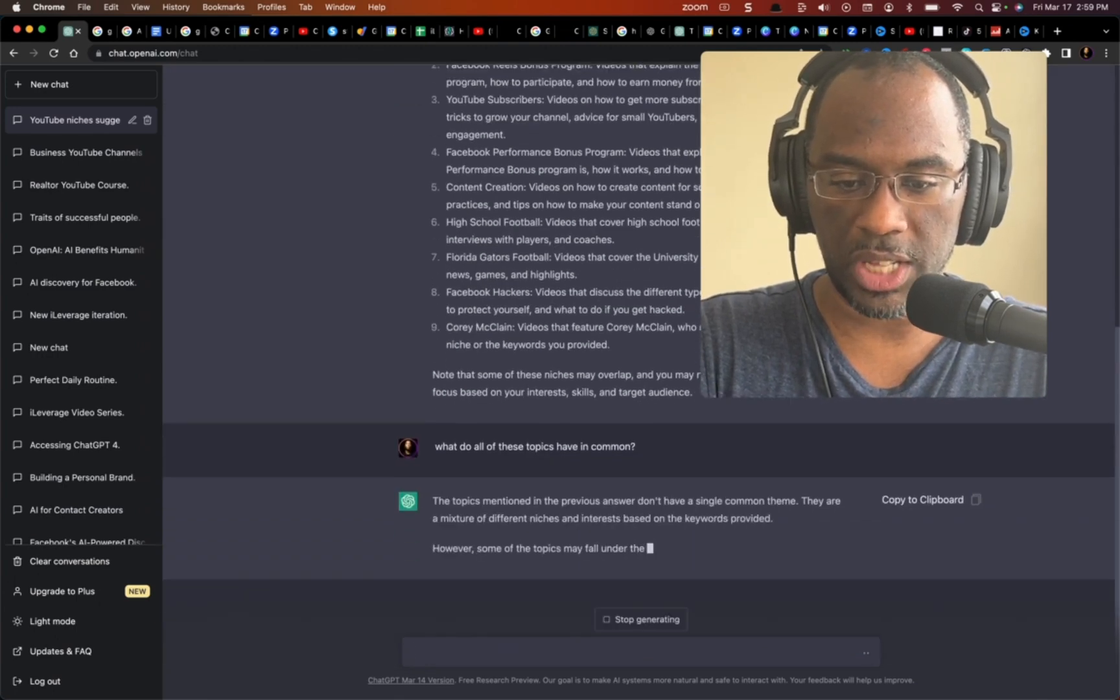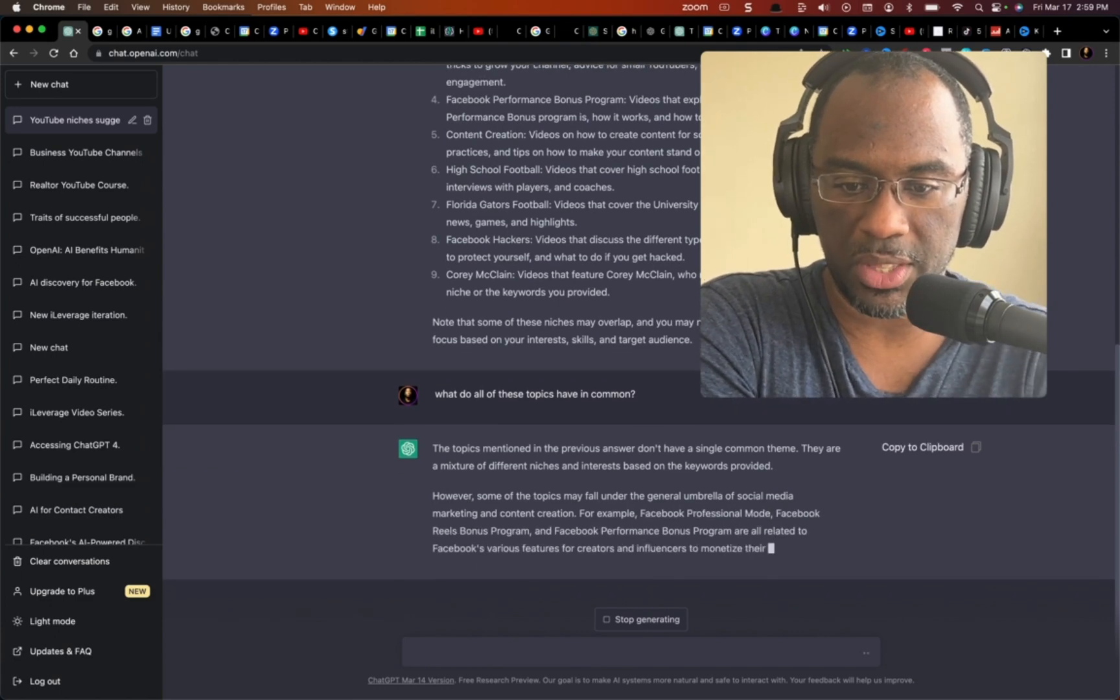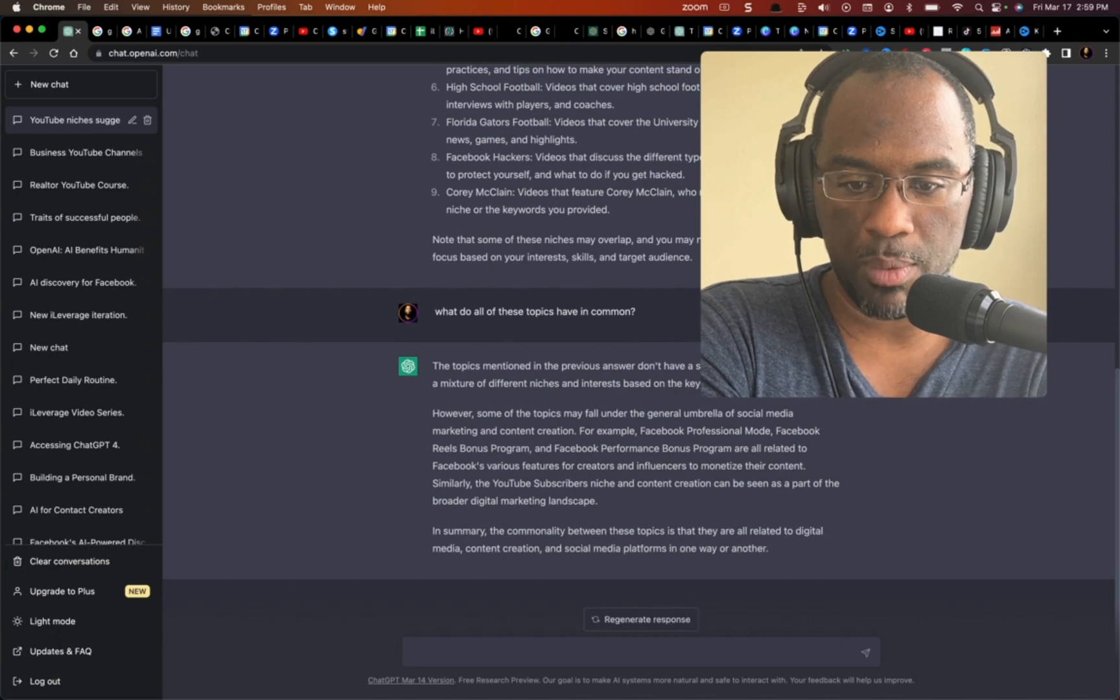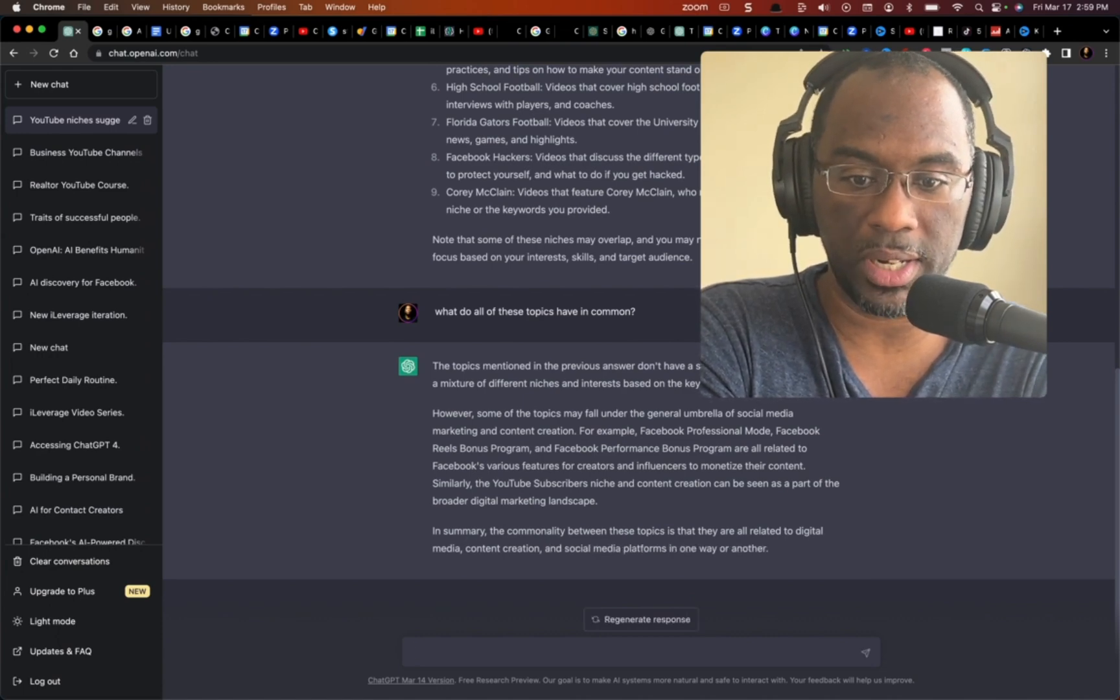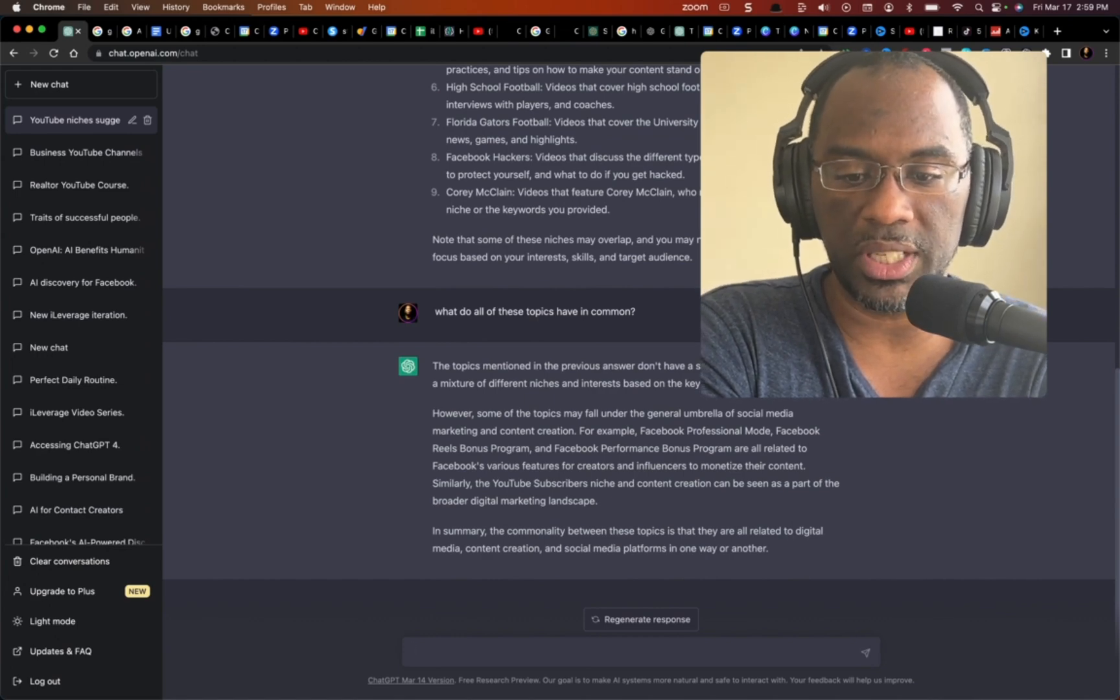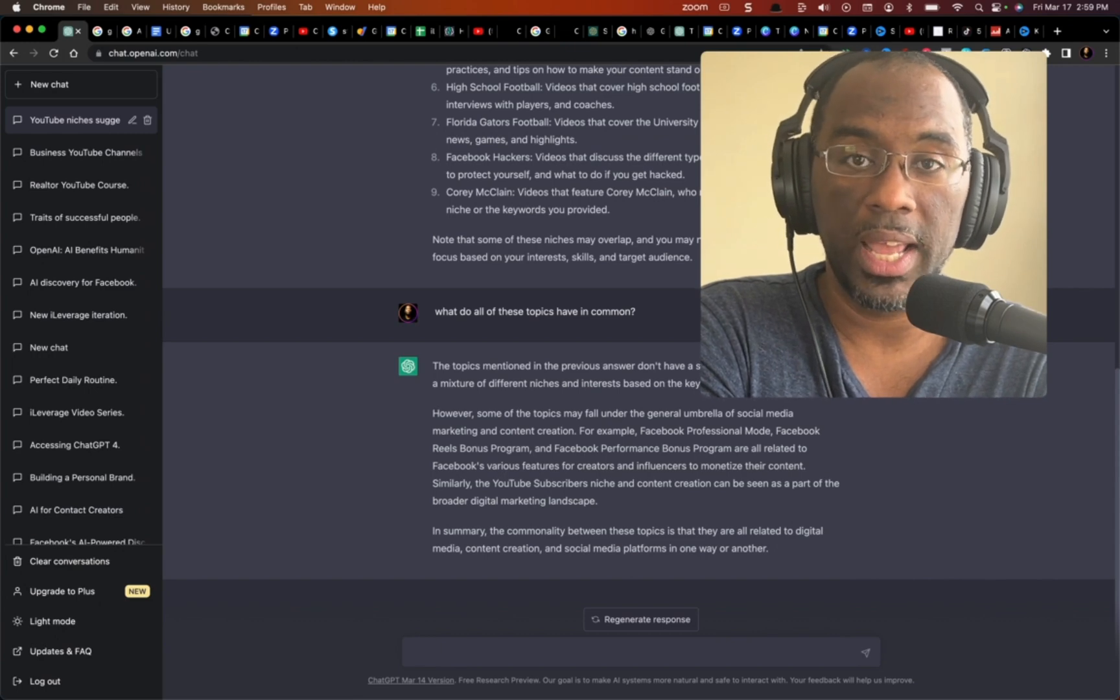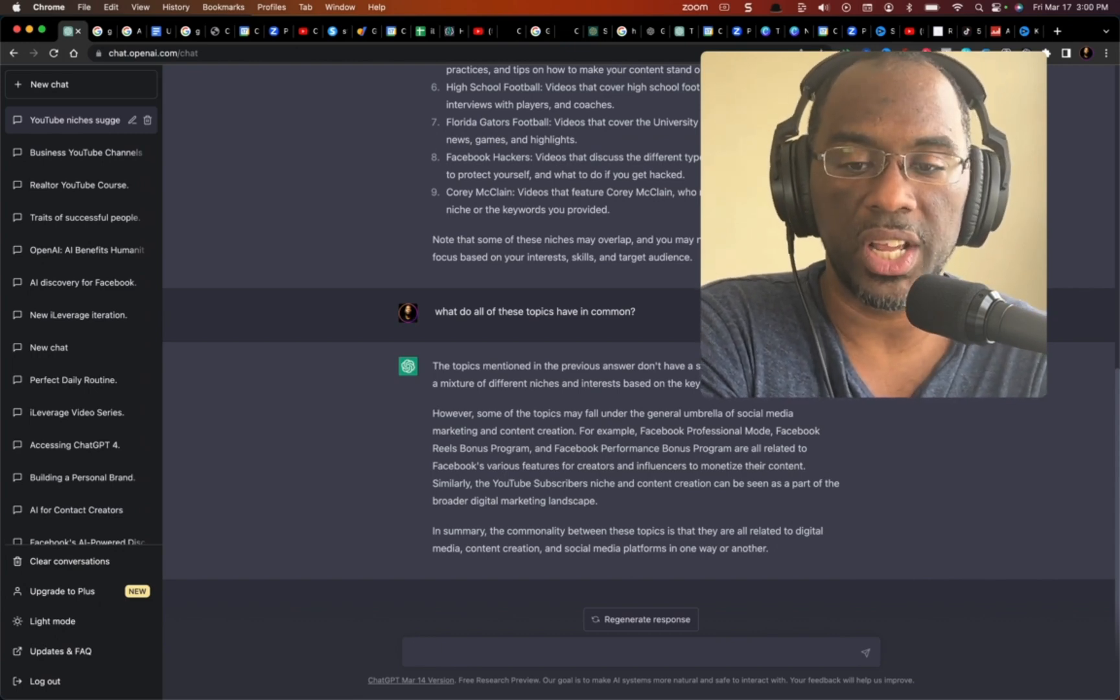The topics mentioned in the previous answer don't have a single common theme. They are a mixture of different niches and interests based on the keywords provided. However, some of the topics may fall under the general umbrella of social media marketing and content creation. And so right there we see that my niche can be social media marketing and/or content creation.